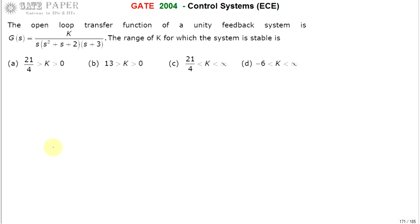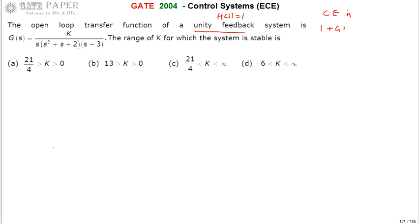The Routh array is formed with the help of the characteristic equation. Since it is a unity feedback system, H(s) = 1. The characteristic equation is 1 + GH = 0, which since H = 1 simplifies to 1 + G = 0.